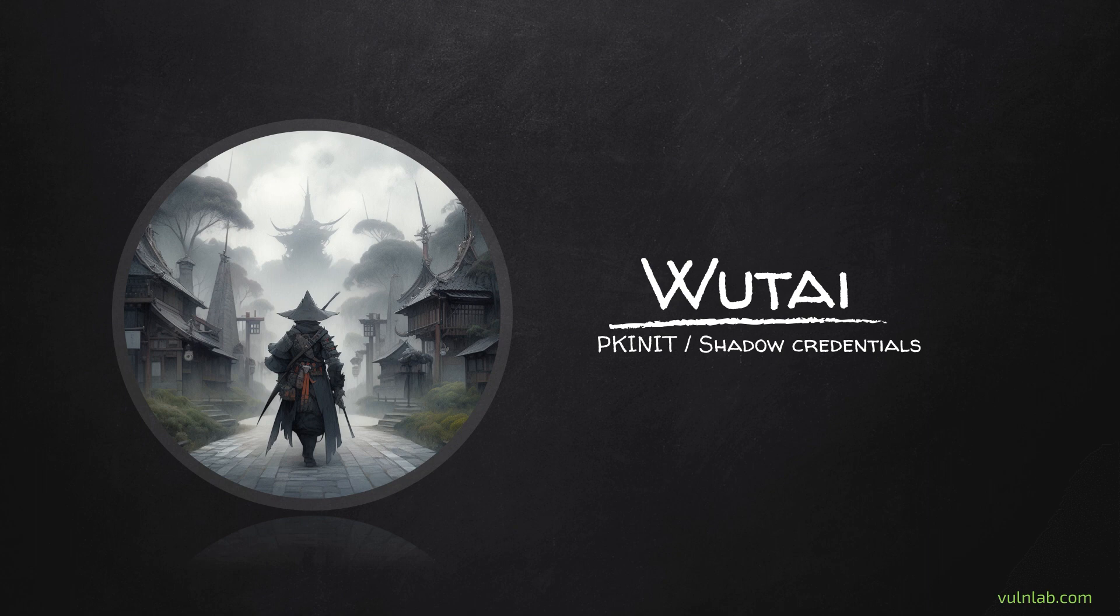Hello everyone, this will be the last video of the Wutai series. We'll be getting domain admin in the second domain via shadow credentials, and after this point there are two more domains to compromise which I will leave to you.